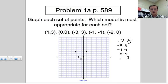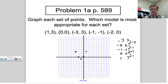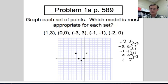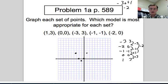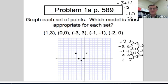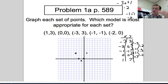Looking at the first differences of the y values: going from 3 to 0 is −3, from 0 to −1 is −1, from −1 to 0 is +1, from 0 to 3 is +3. The first difference is not constant, so it's not linear. Taking the second difference: −3 minus −1 = −2, −1 minus 1 = −2, 1 minus 3 = −2. The second difference is constant at −2, which means this is definitely quadratic.